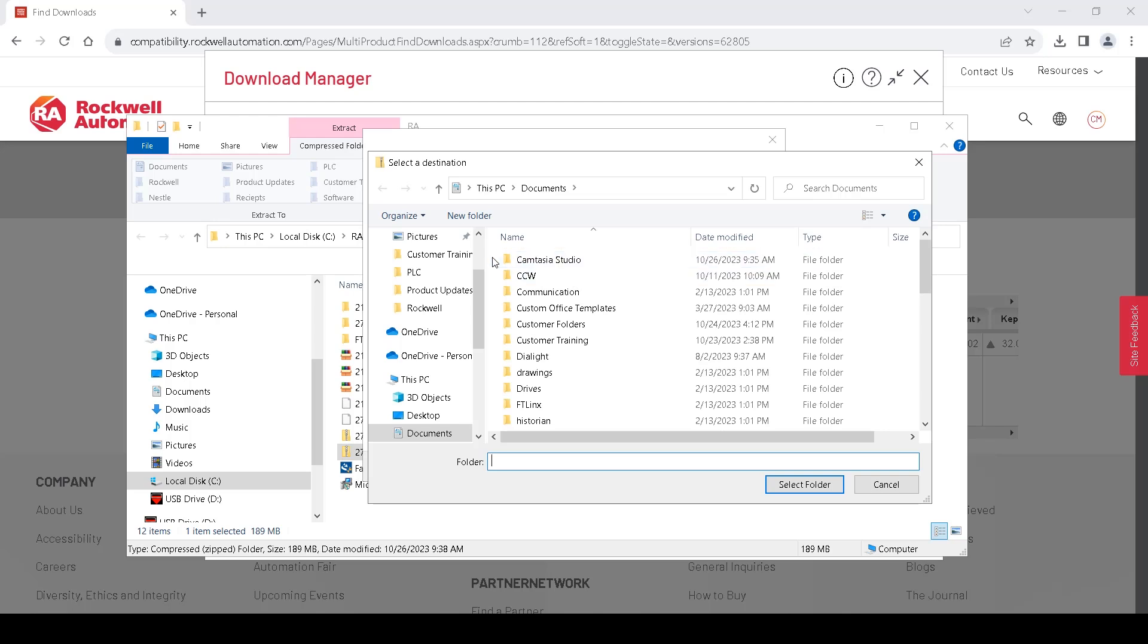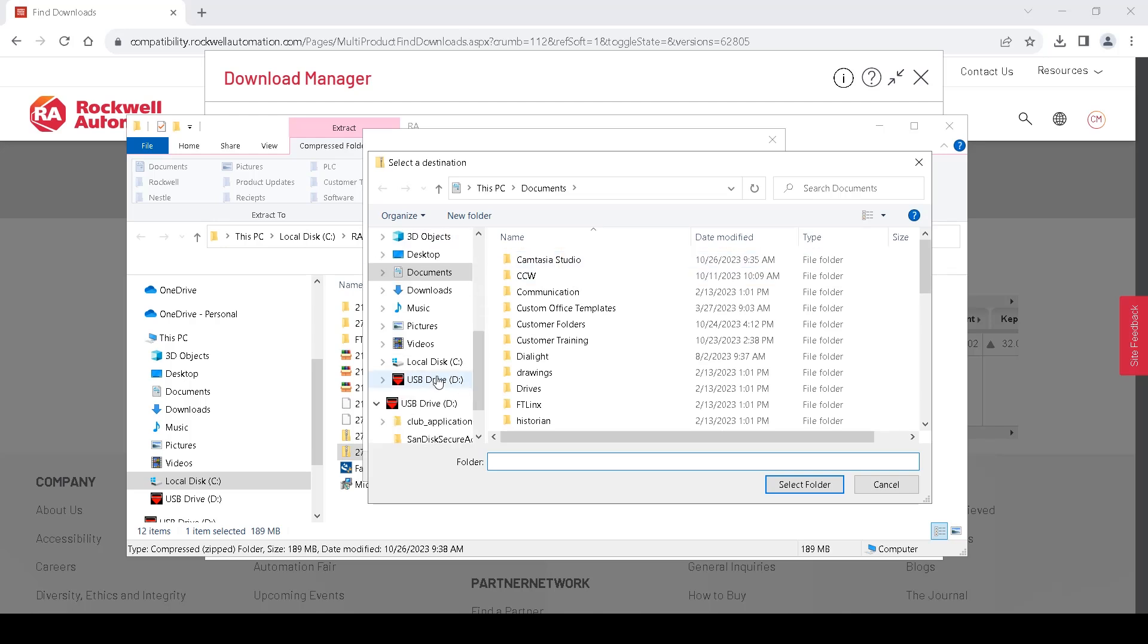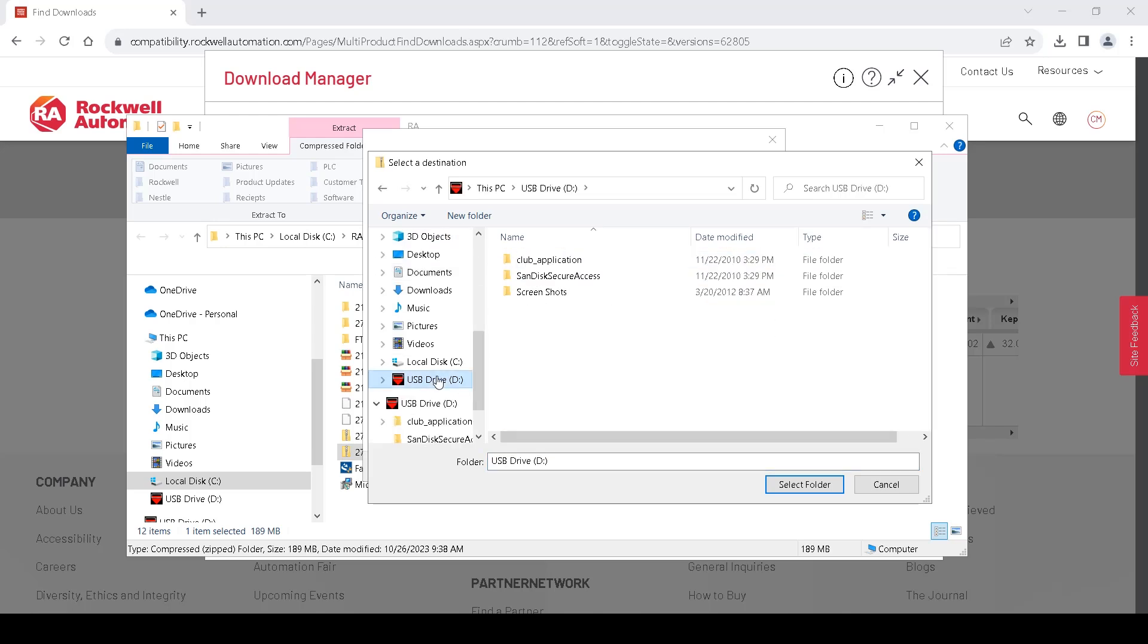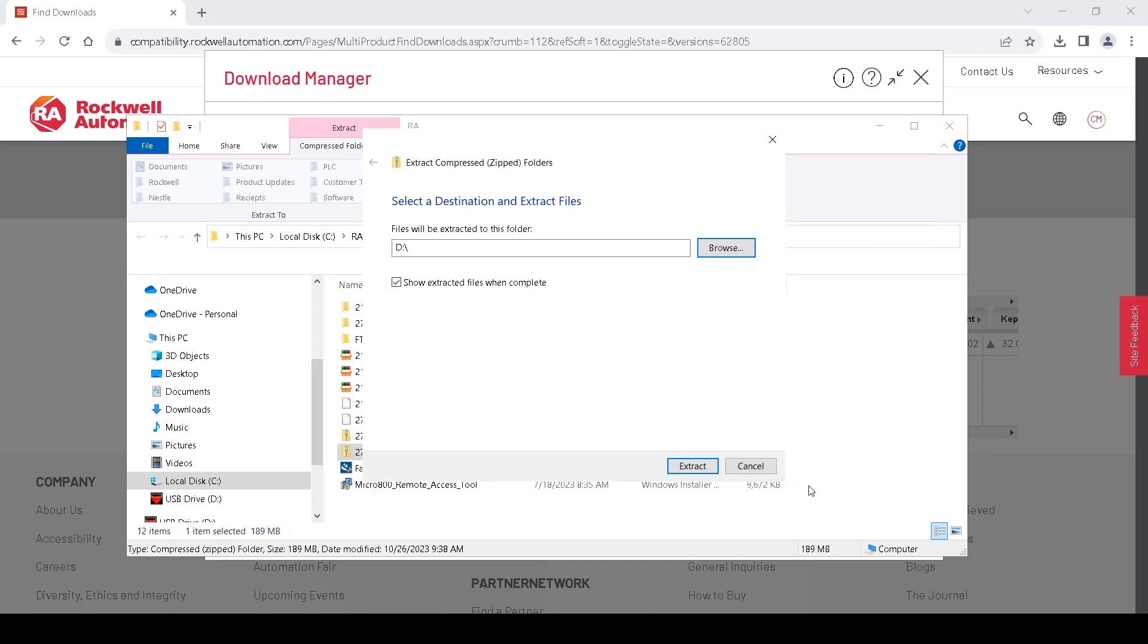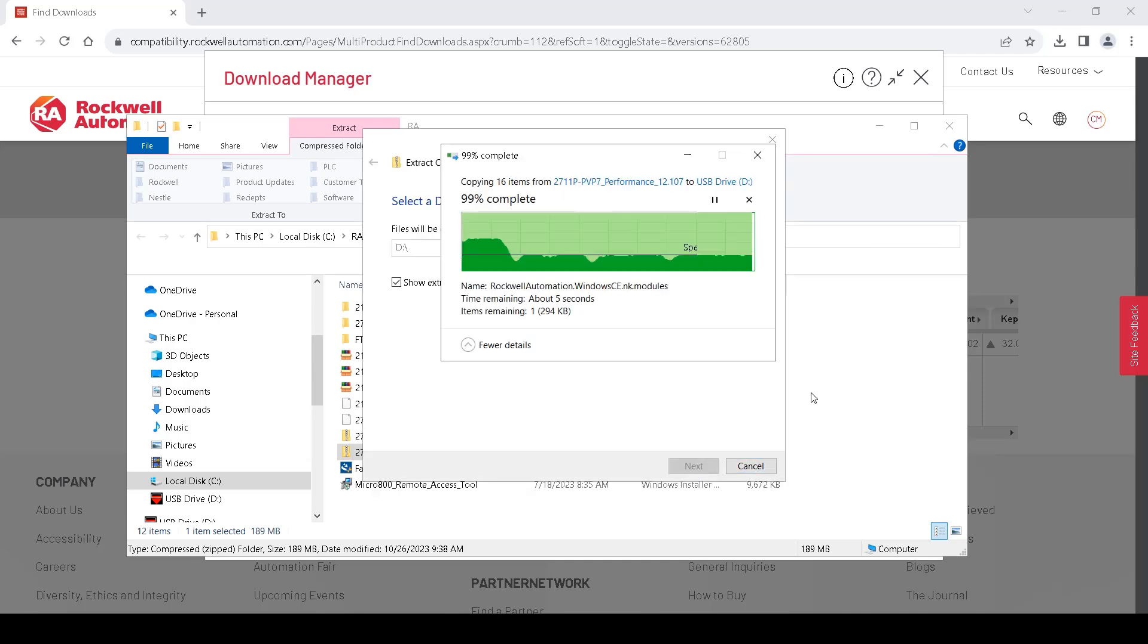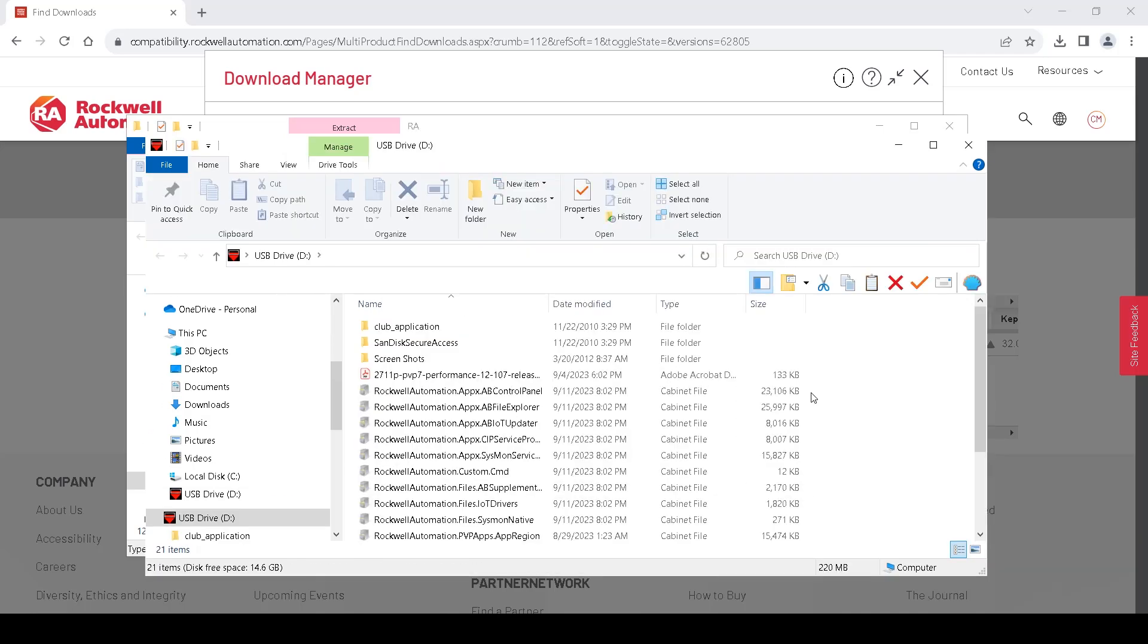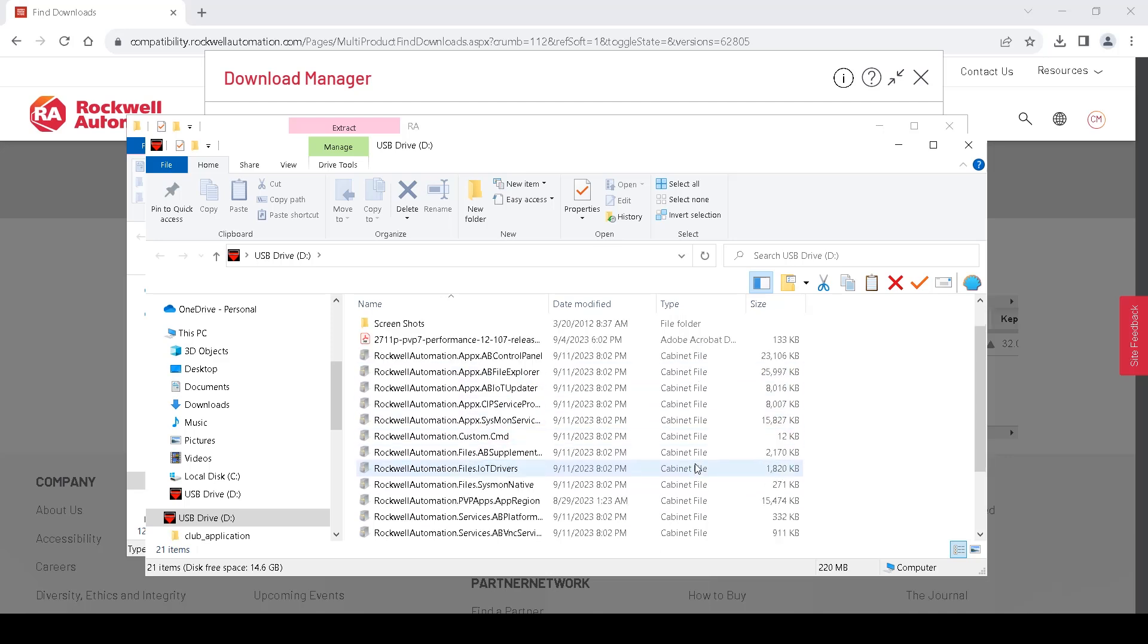We will browse to our USB drive, that is where we want to install. Select it and hit Extract. Now our CAB files are extracted and loaded on our USB drive and ready to install on the PanelView.